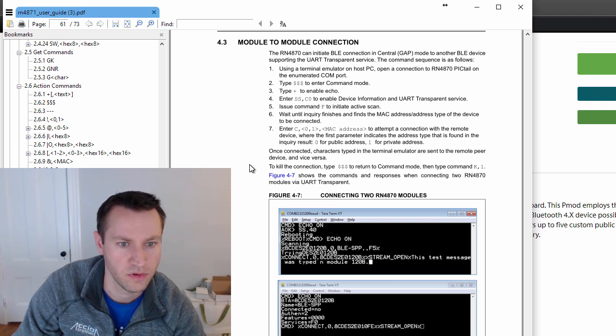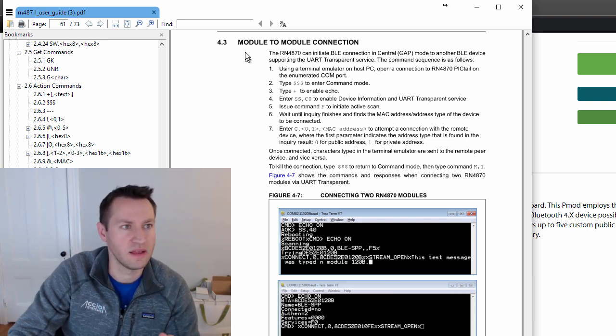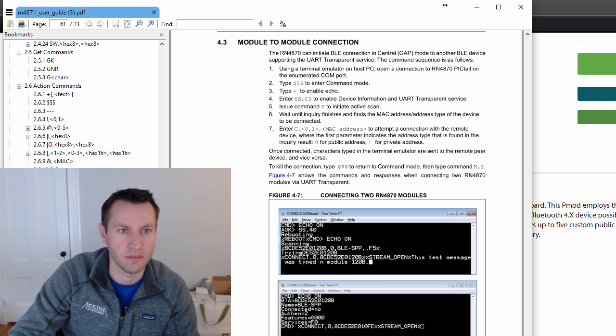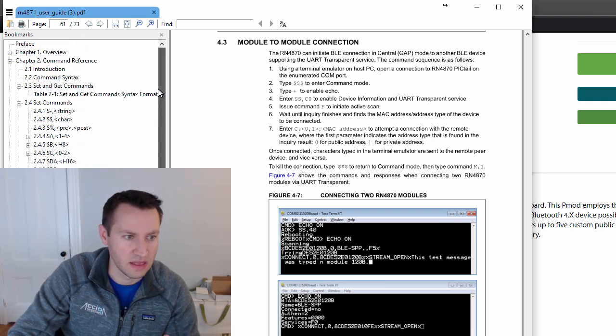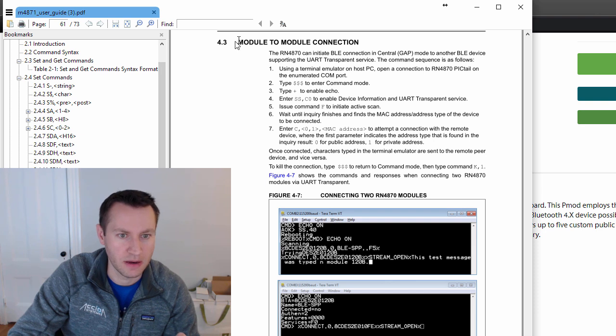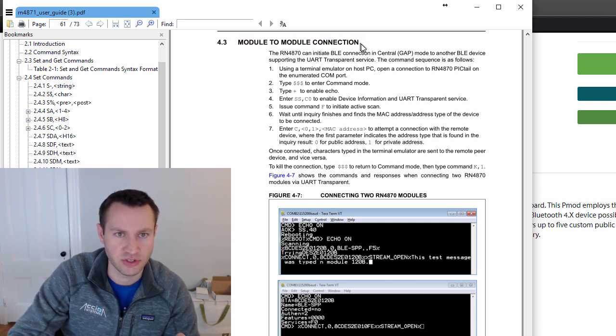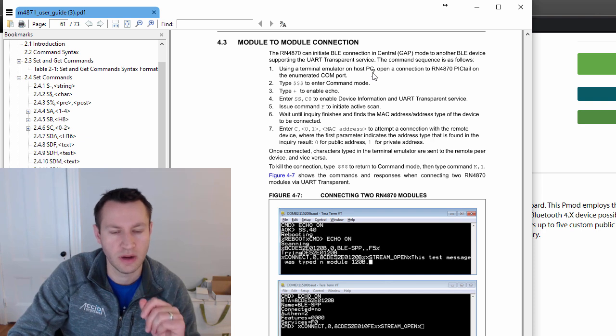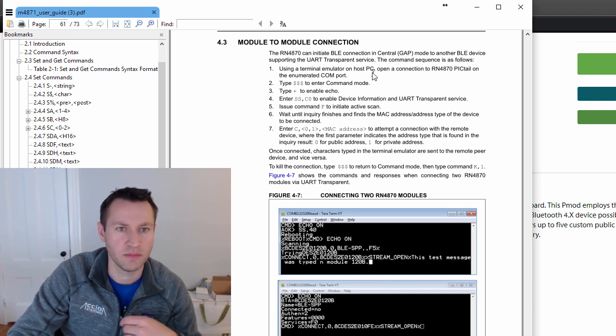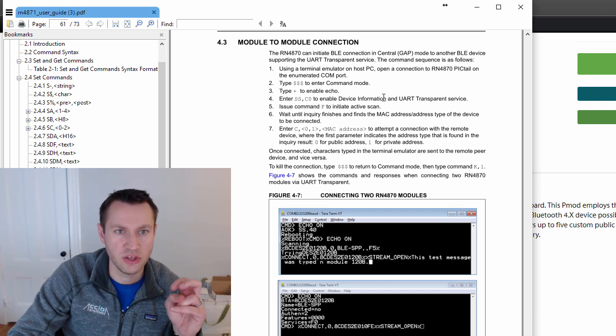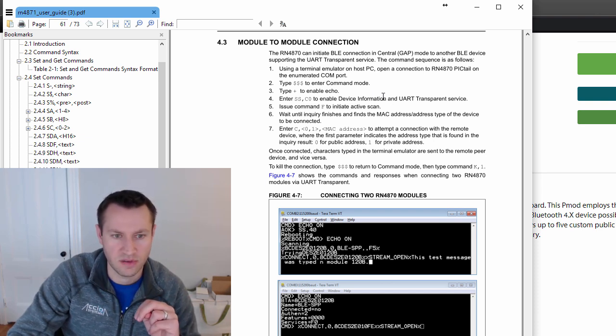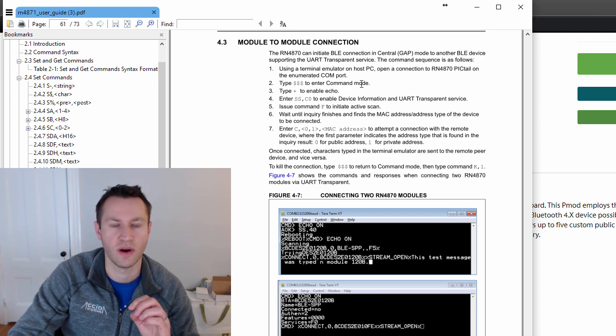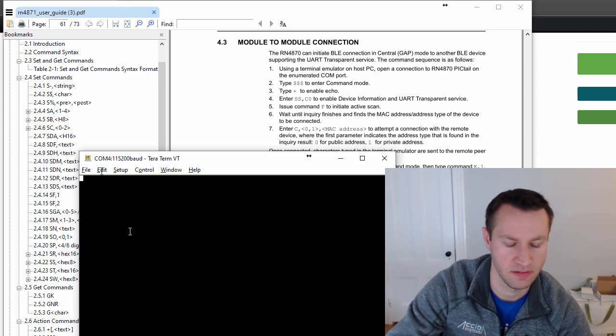This is the microchip part, the RN4871. It comes with a pretty long user guide that has a lot of commands and data and things you can do with it. But all I really wanted to do is just have module to module connection between two Go boards running Bluetooth. And so I wanted the transparent UART service, which basically makes it super easy to have two UARTs talk between two boards.